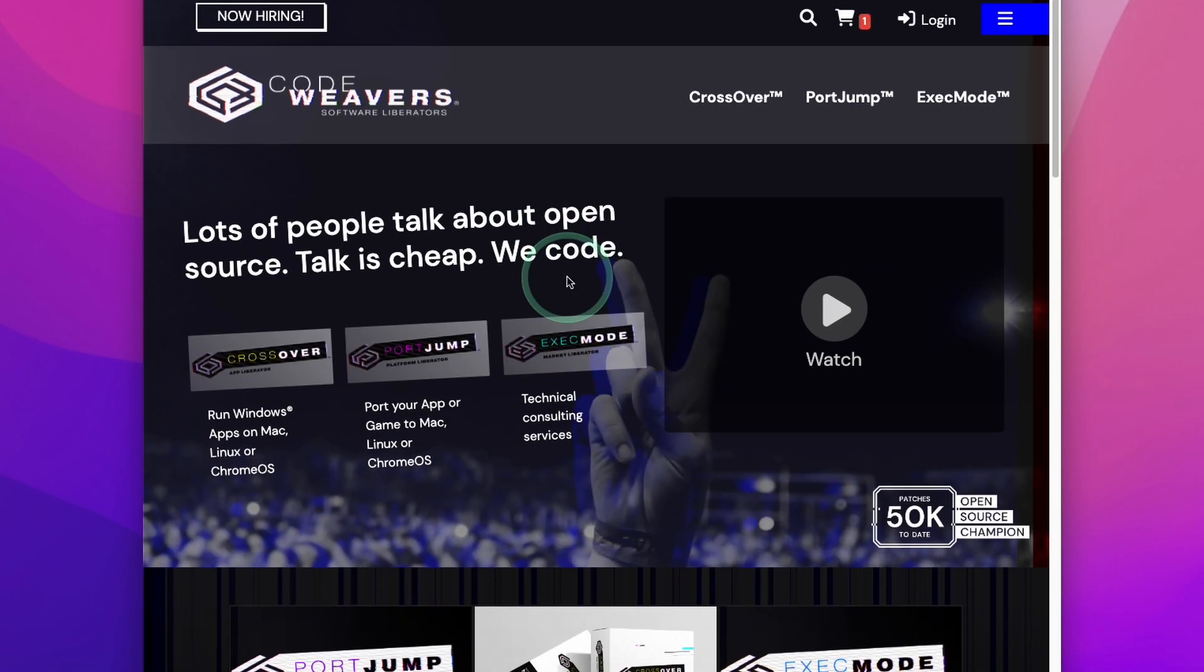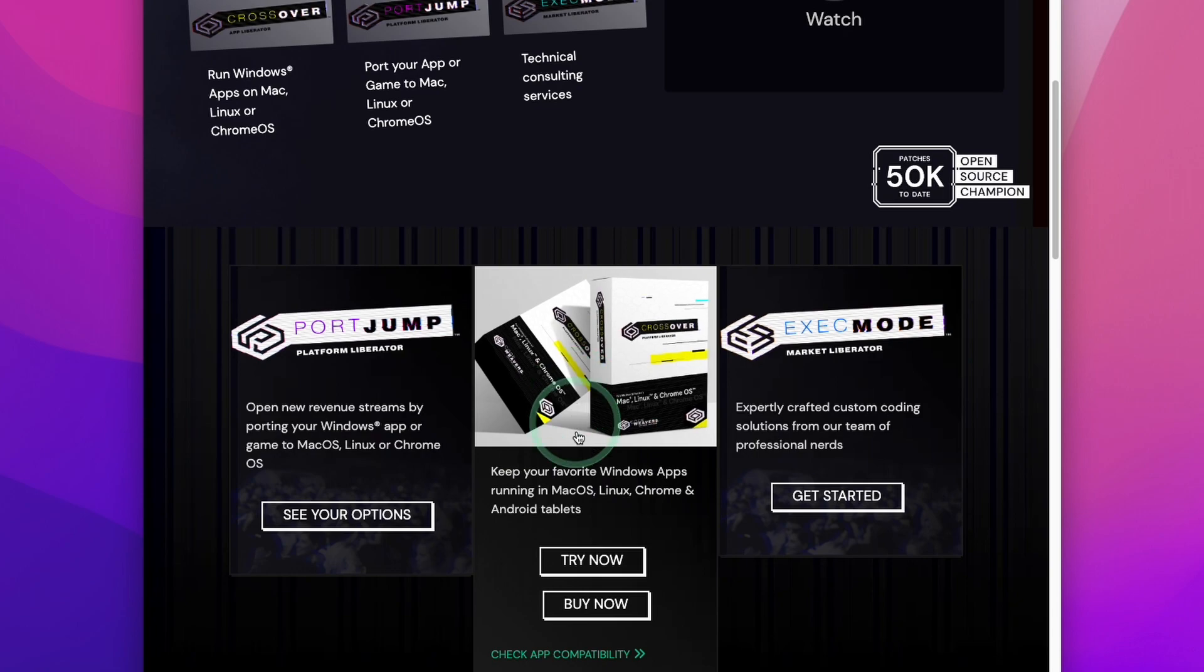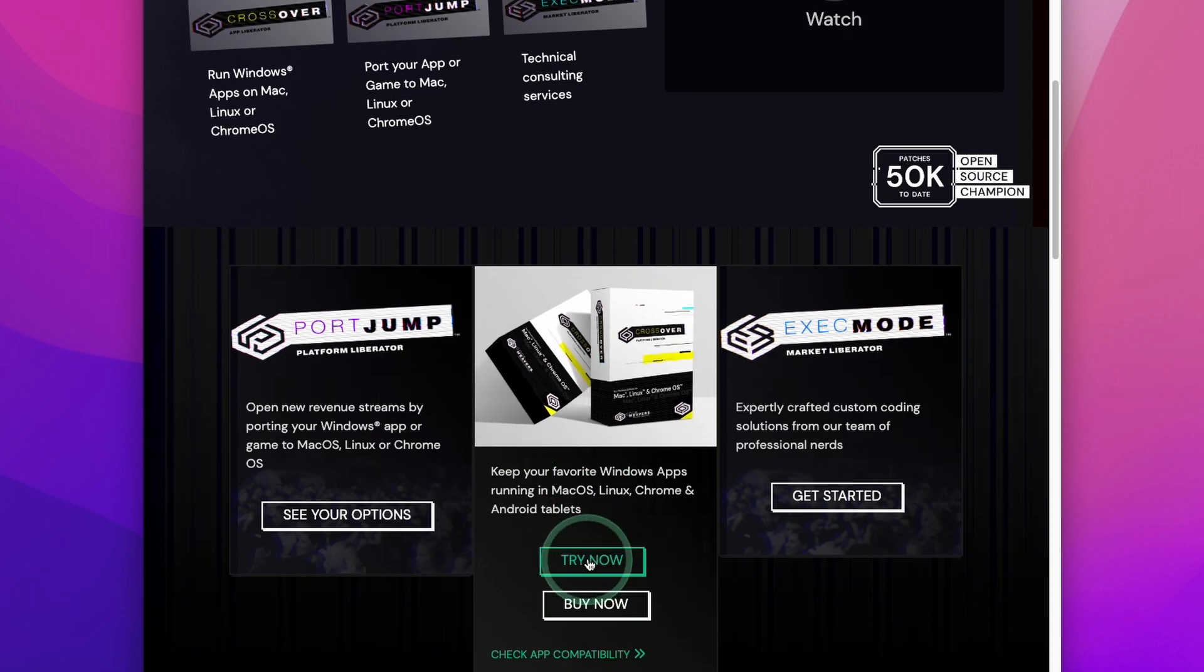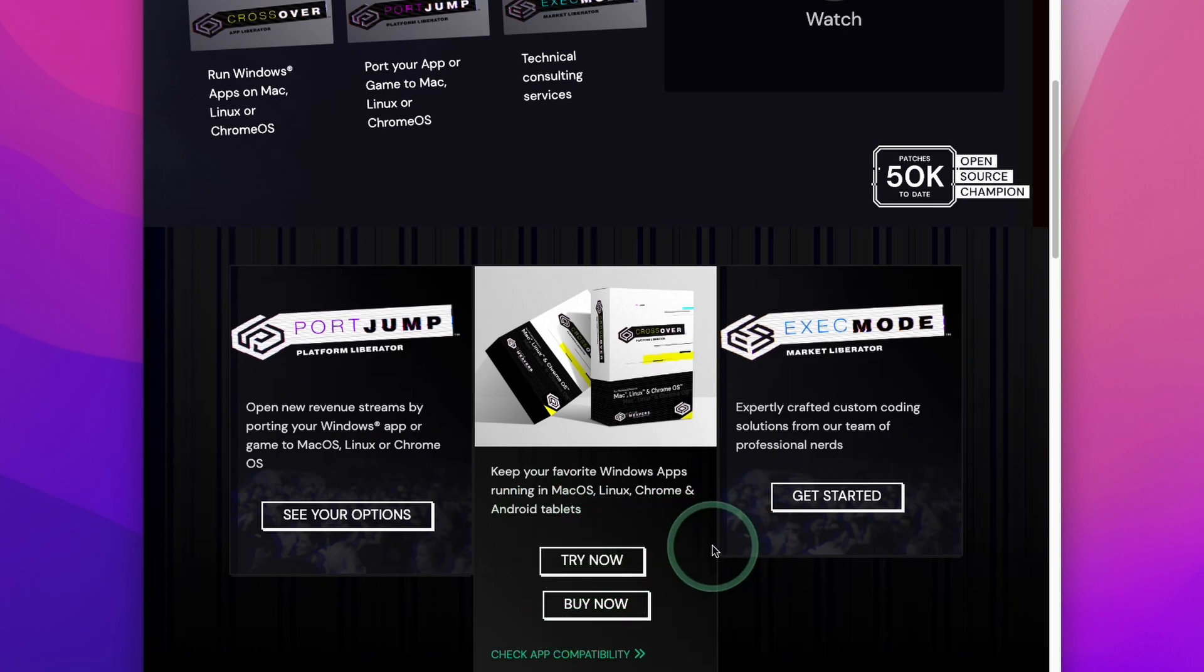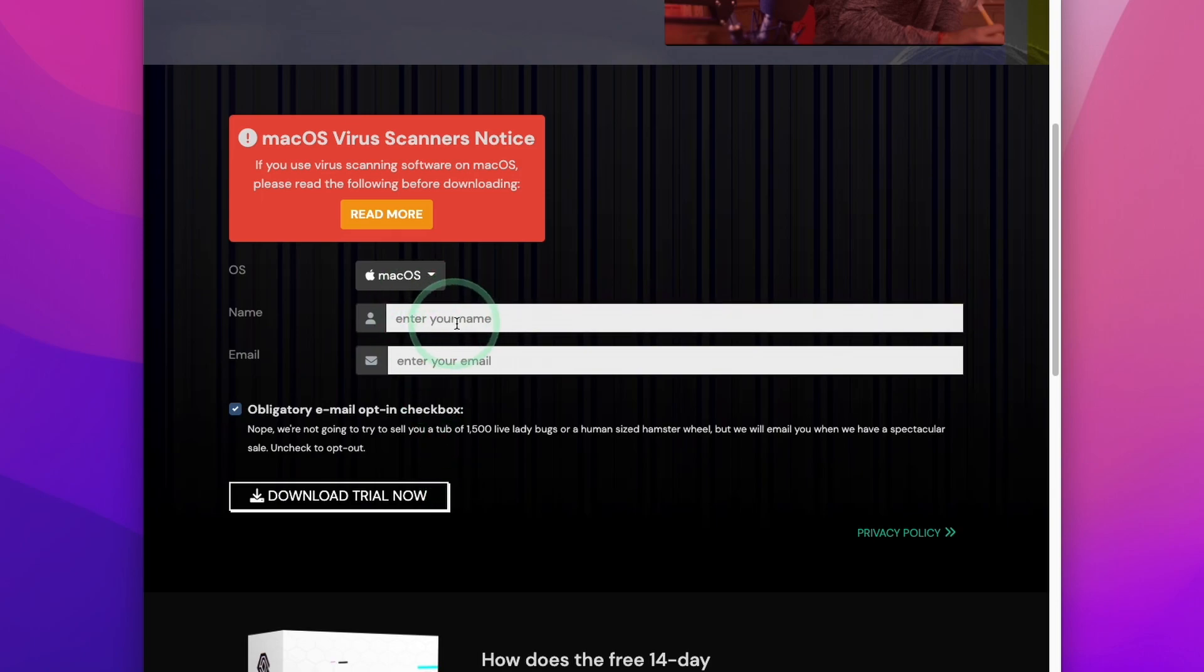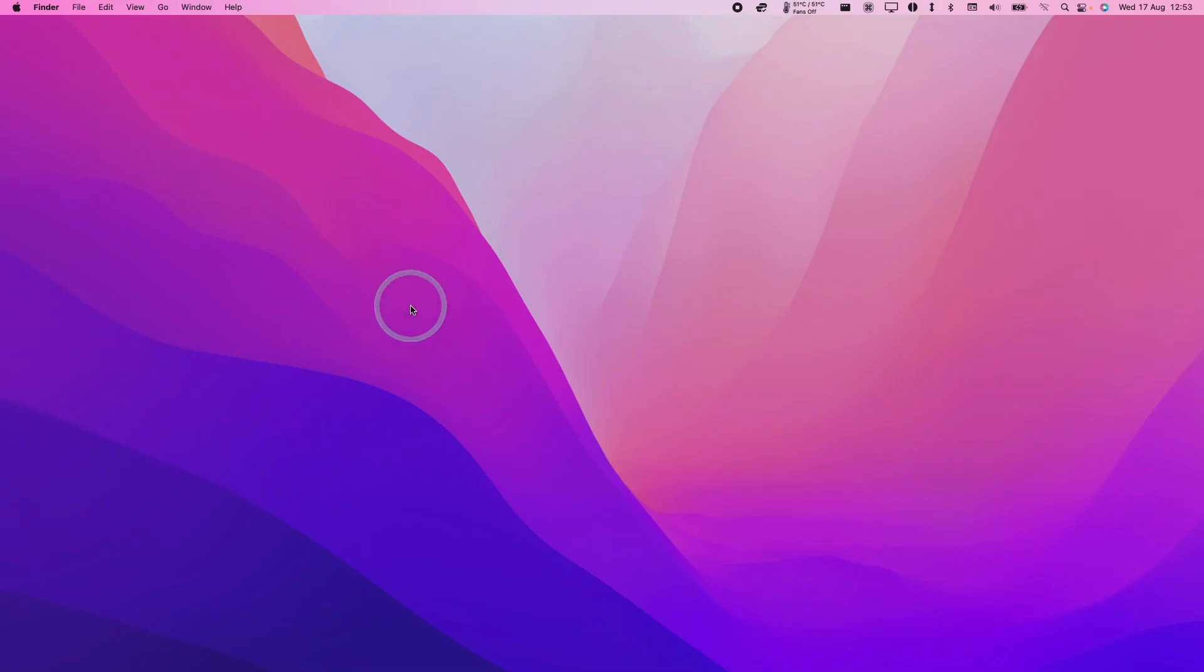However, what you can also do is go back to the main page and then click the try now button. And this is going to give you a 14 day free trial. If you do decide to make a purchase, then please make sure to follow the affiliate link at the top of the description. Here I'm going to press try now. So here we're going to enter our name and email address and then click the download trial now button.